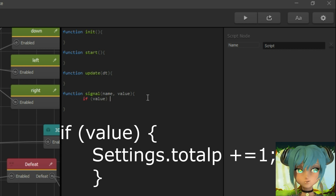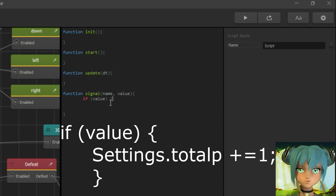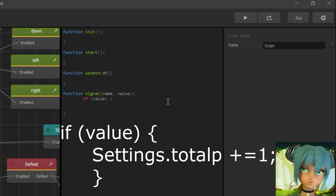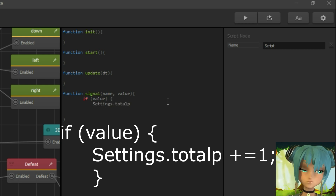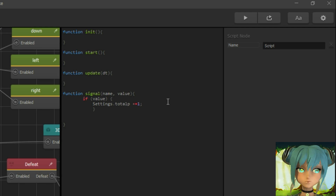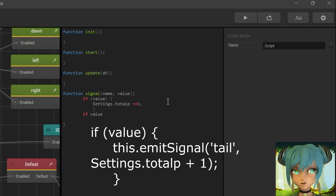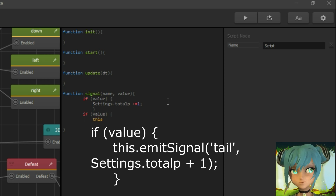So after colliding with food, the snake increases its length by one. And another code section sends that value to the follow node. I name the output as 'tail'.